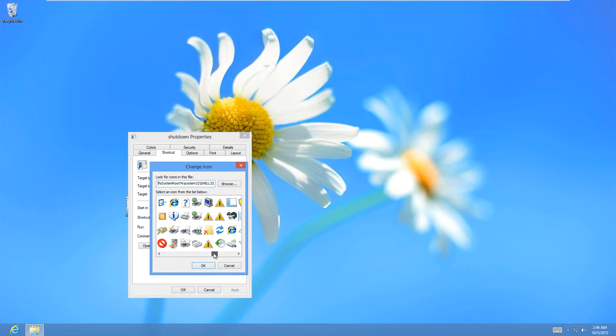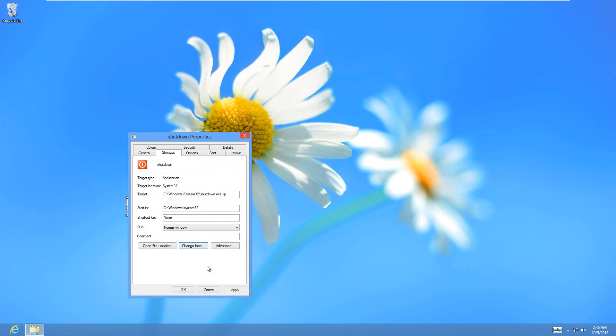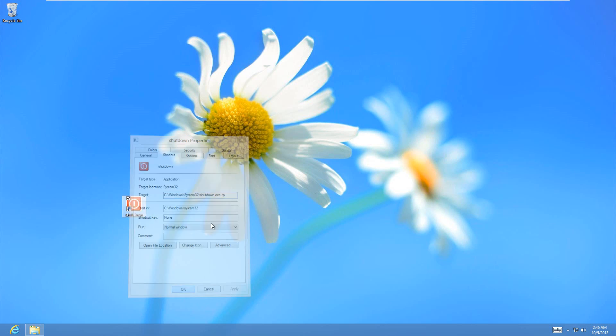You can even get more icons online if you feel like it, but this one looks pretty shutdown-ish, so then you should just select it, and hit apply.